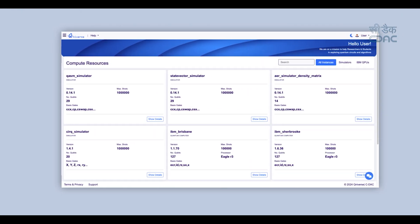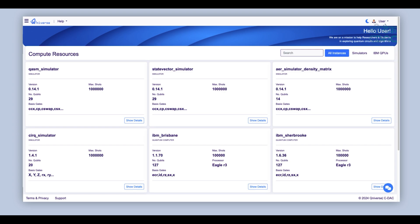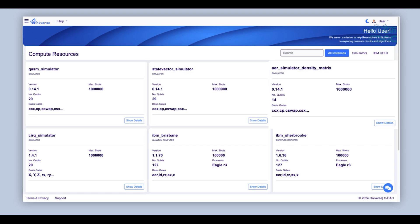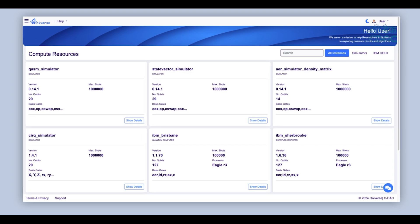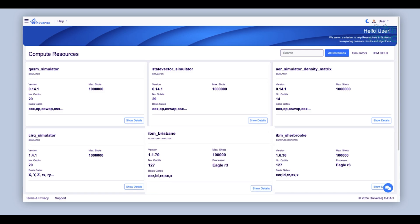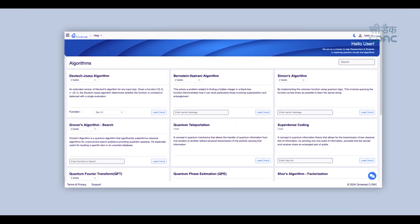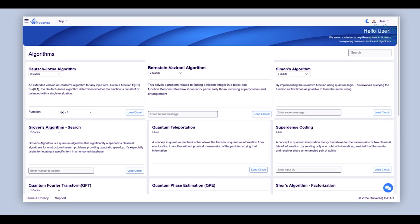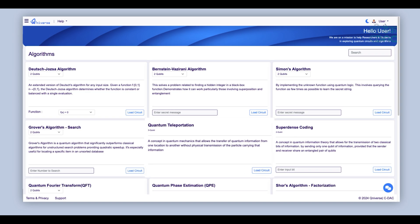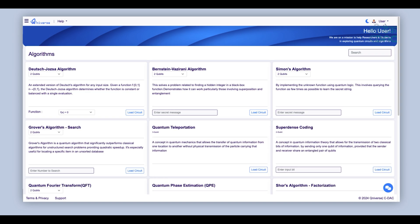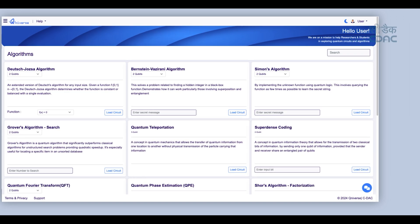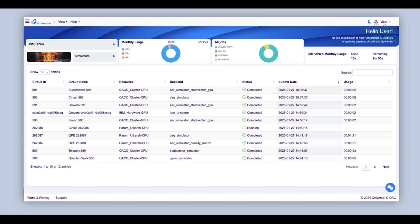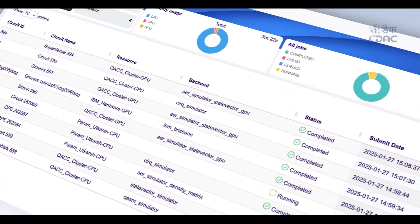QNiverse offers detailed visibility into the resources available for running simulations on high-performance computing systems or executing circuits on real quantum hardware. It provides a gateway for exploring various pre-designed quantum algorithms and an interface to view the status of your submitted jobs.